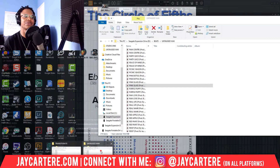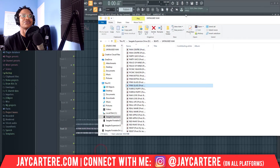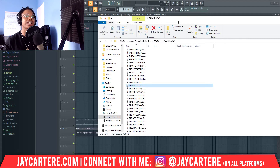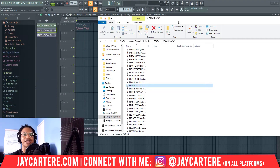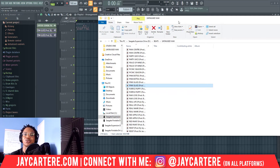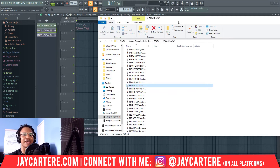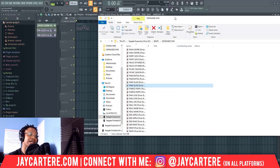If it's in a zip folder, you'll probably need to extract that zip folder first. I do have a video on my channel on how to extract zip files, so just check the channel and search for that.